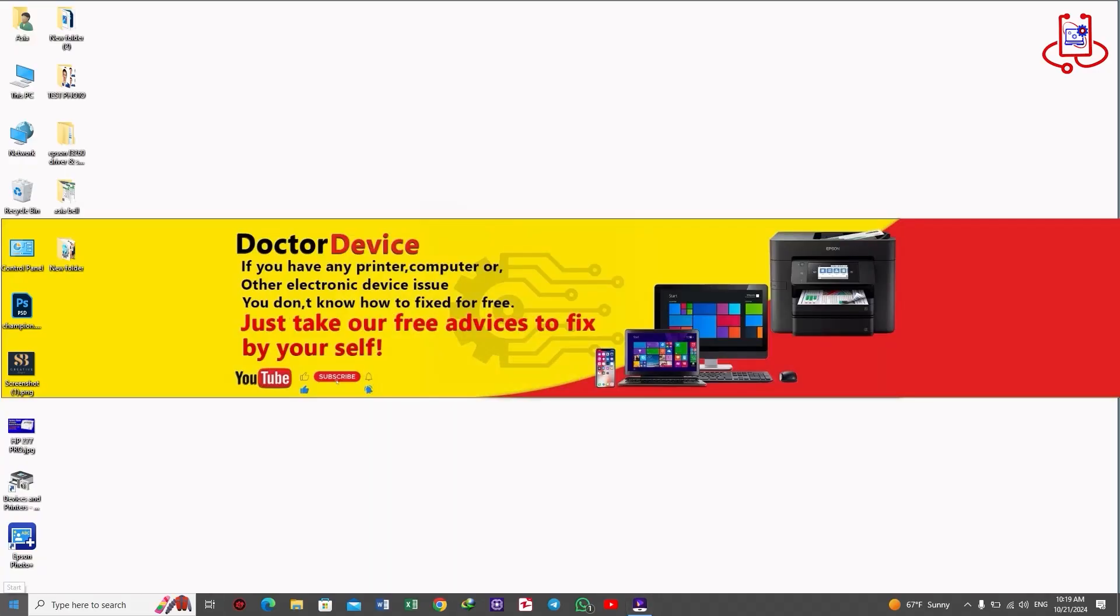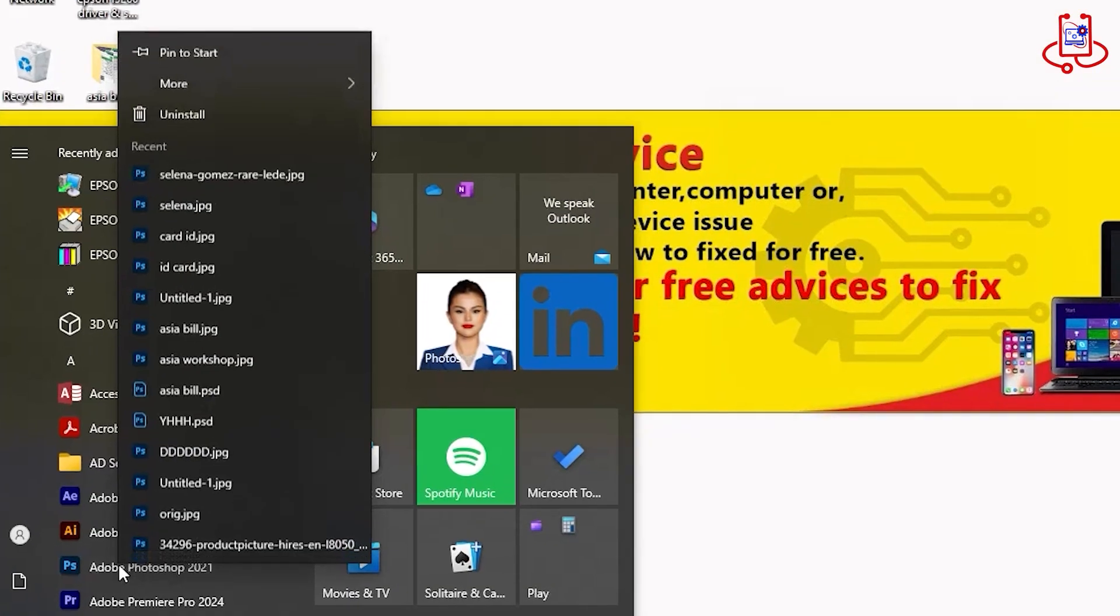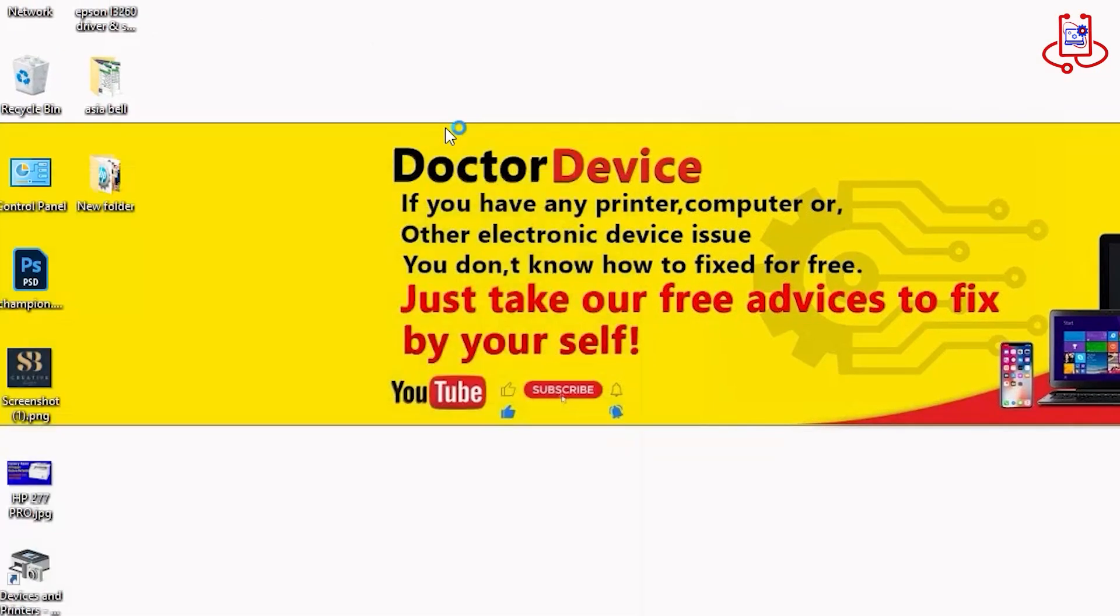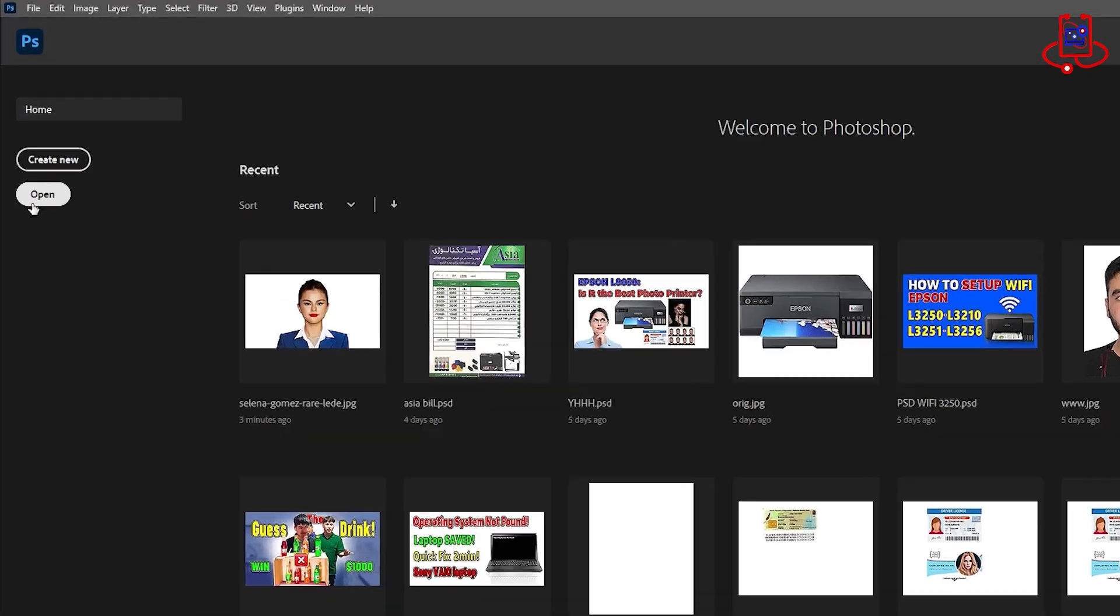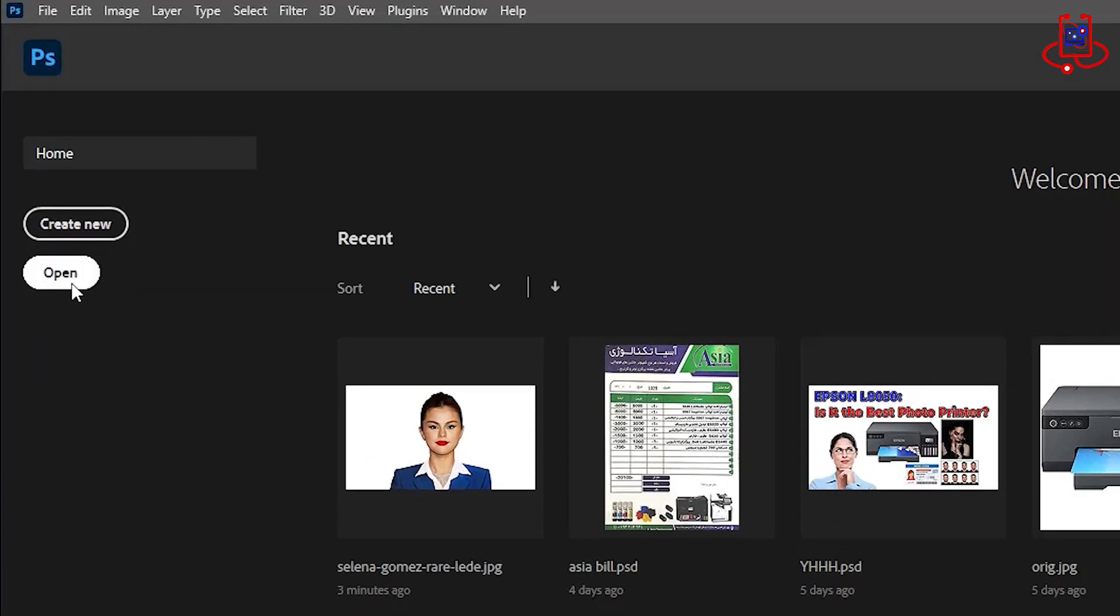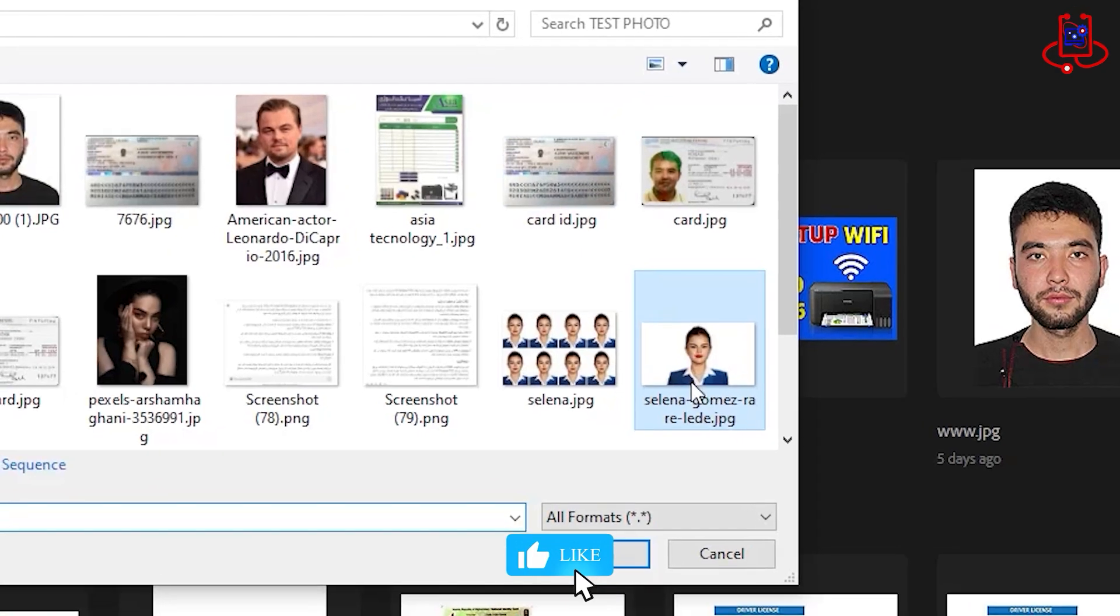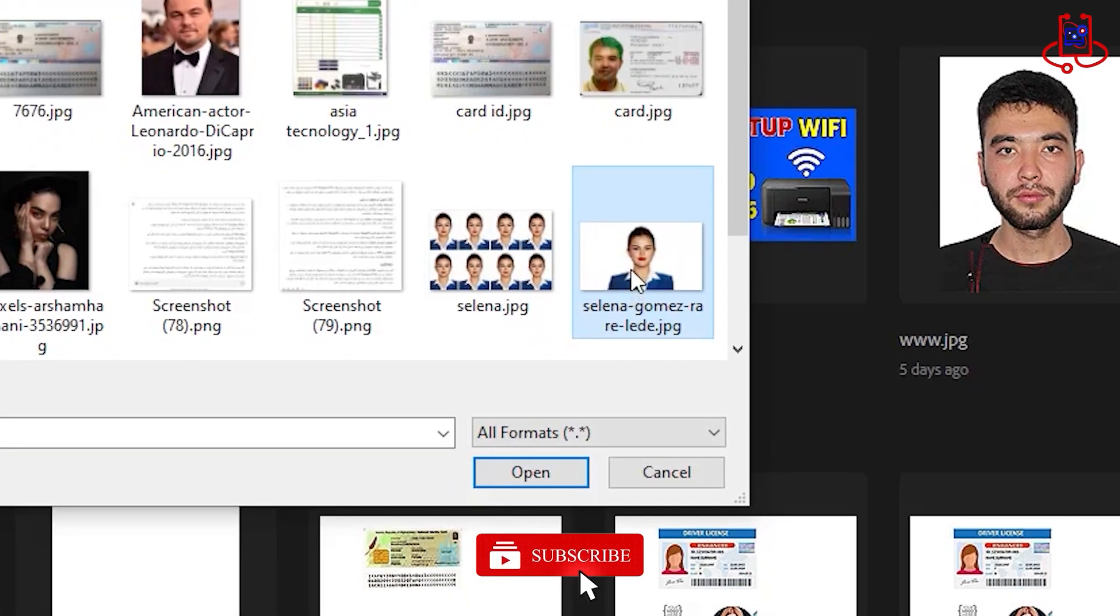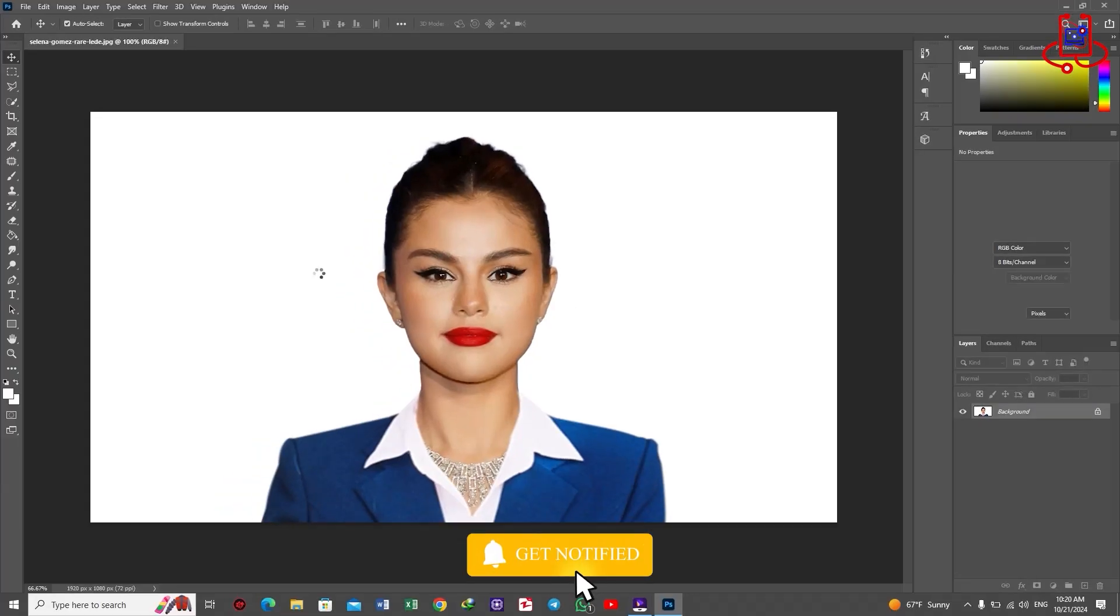First, we open Photoshop. Click on the Open option. Find the photo you want to resize for the passport and double-click on it to open it in Photoshop.